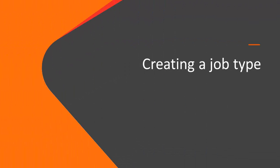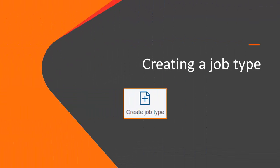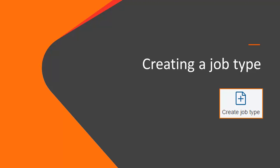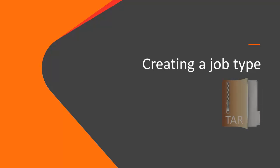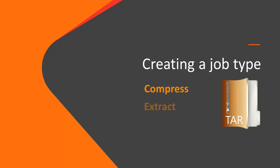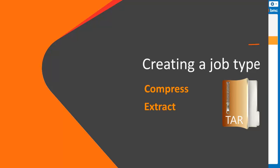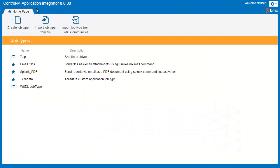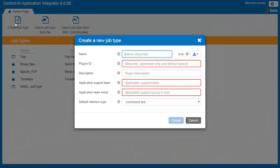Let's take a closer look at how you create a job type. To do this, we will create a TAR job type to compress and extract files. On the home page of the Application Integrator, we'll click Create Job Type. In the Display Name field, we'll enter TAR. This text appears in the Job Properties pane in Control-M and in the job palette.